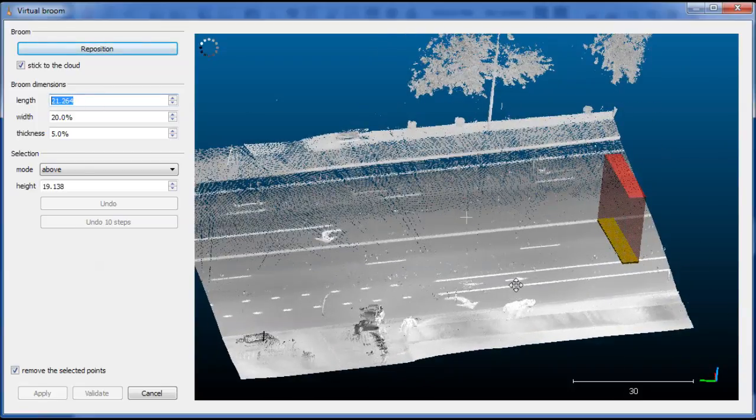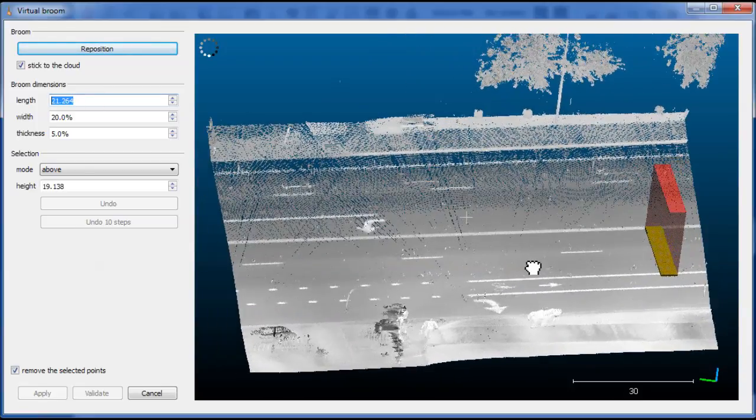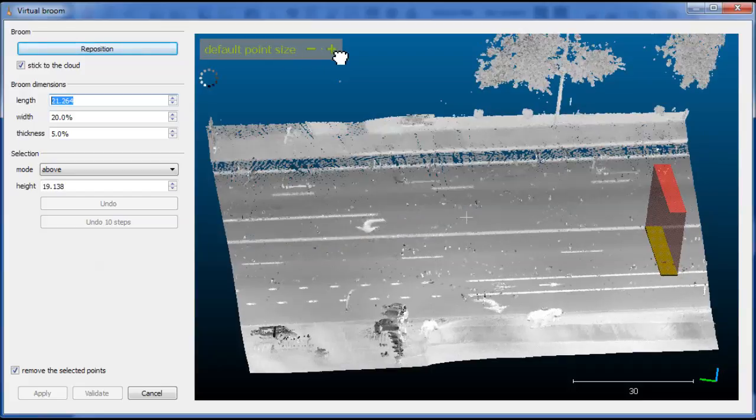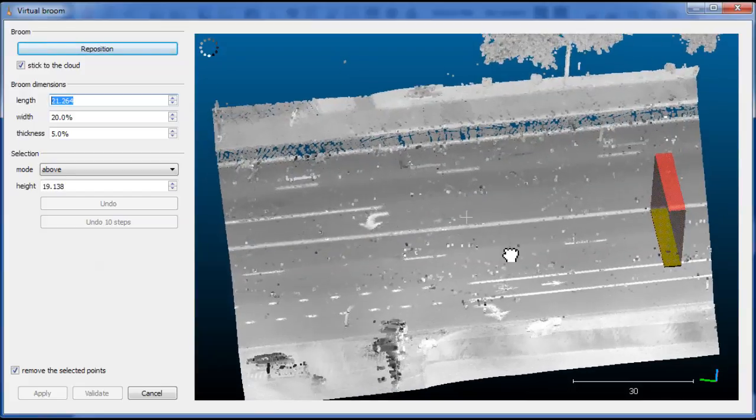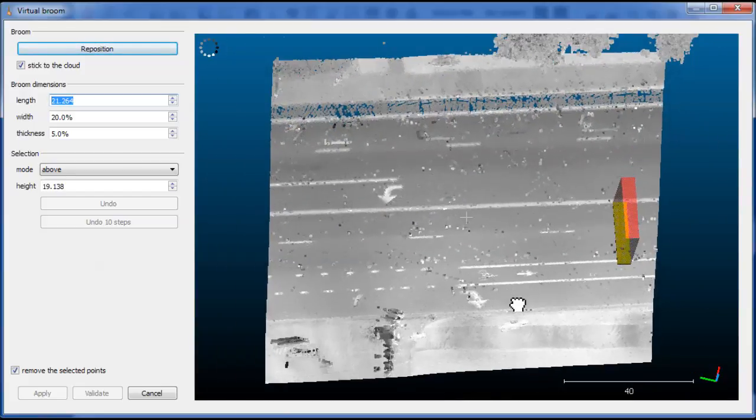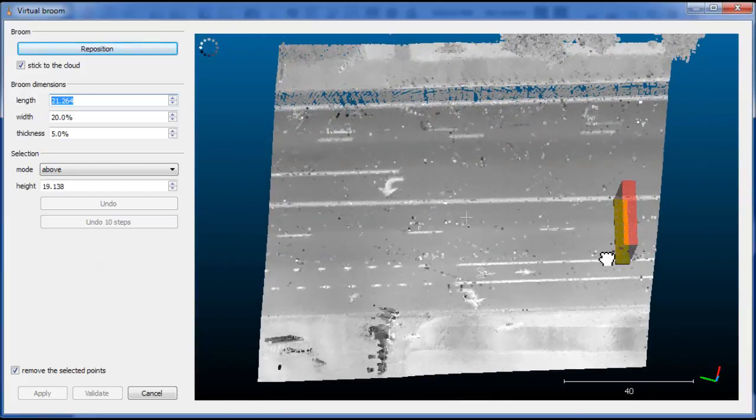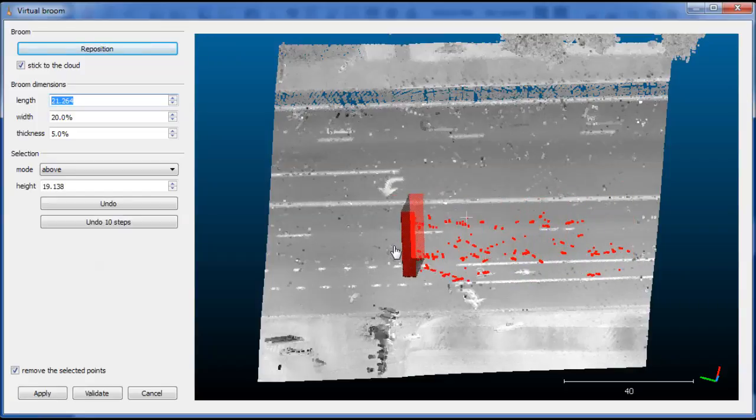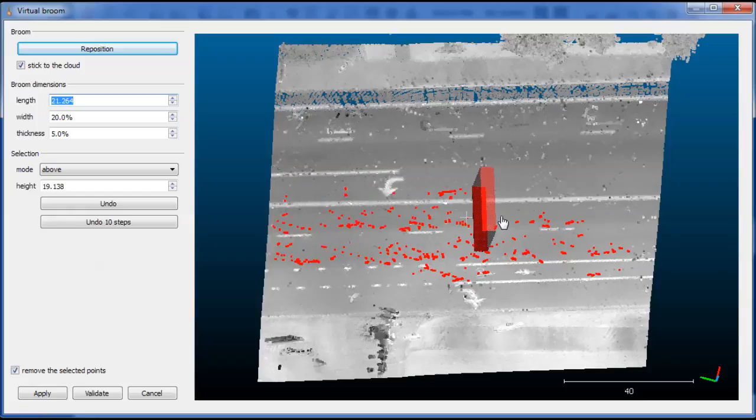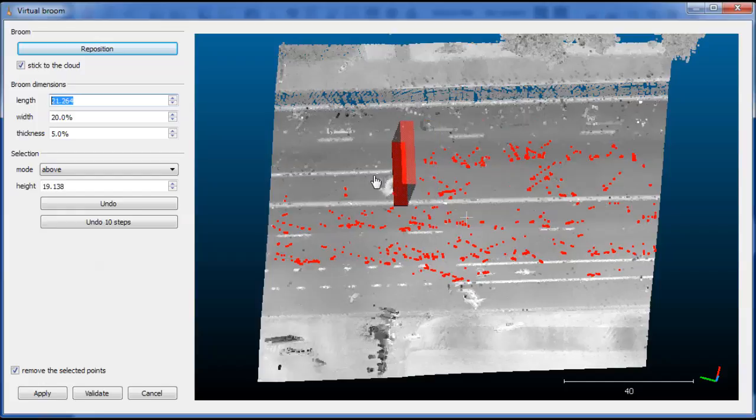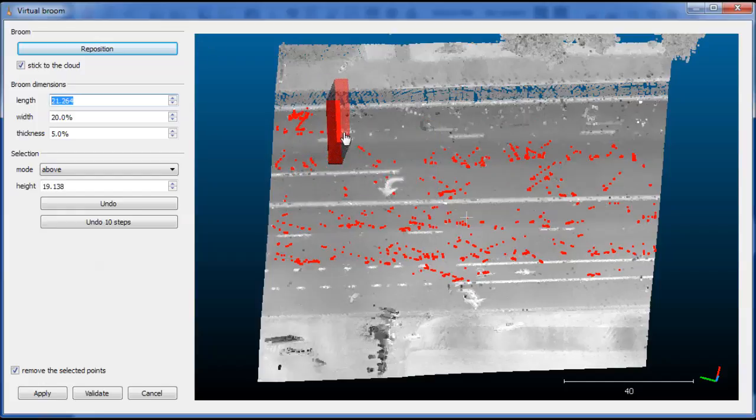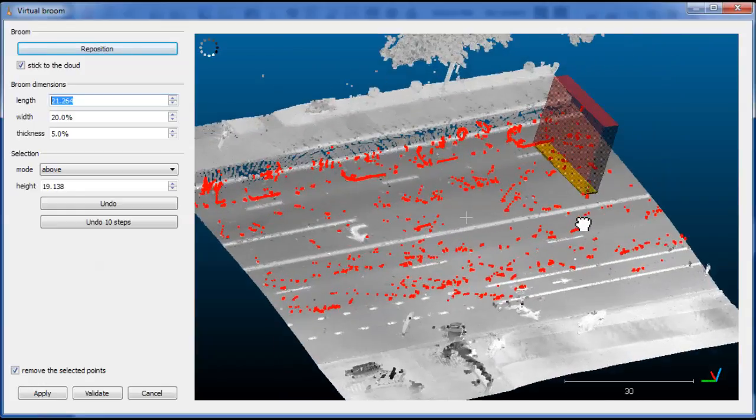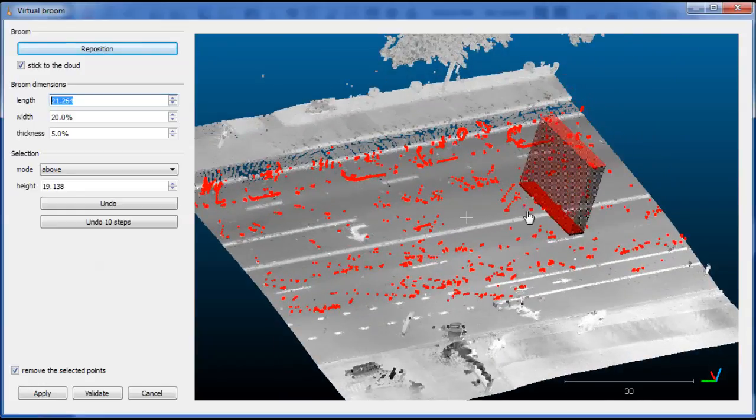So now the only thing you have to do is to move the broom above the surface. And the plugin will select, you can see in red, the points falling inside the selection area we have defined. So you can simply displace the broom. The broom will always stick to the surface.